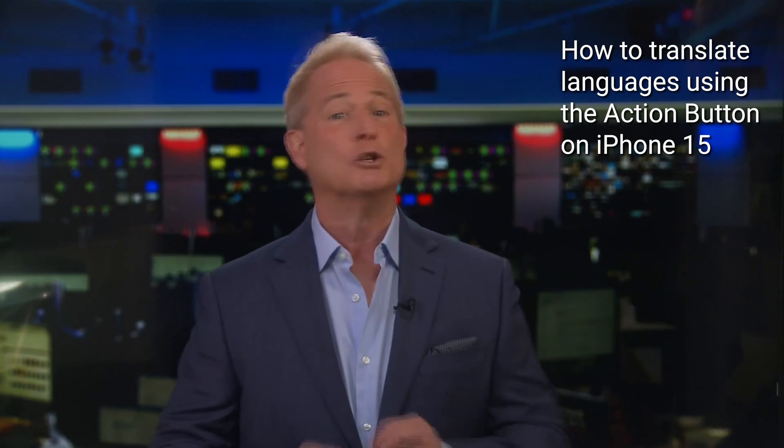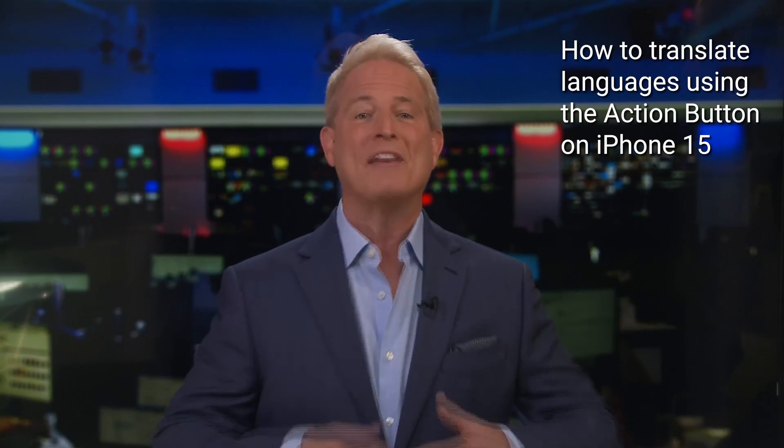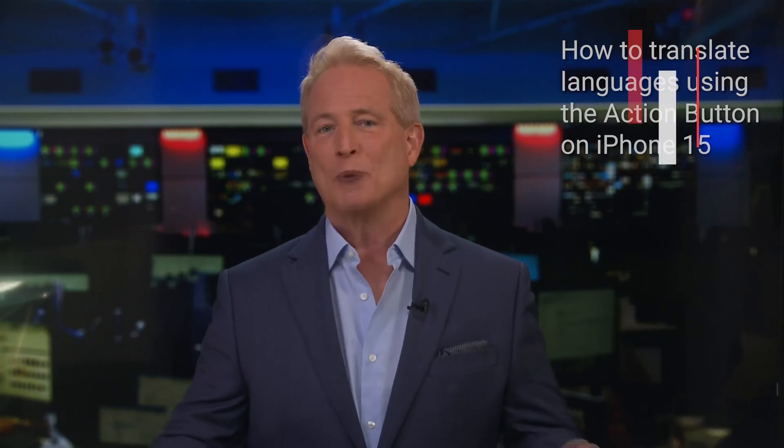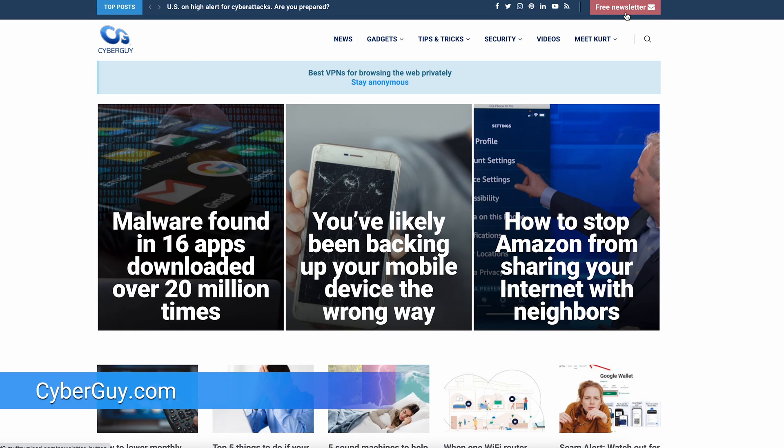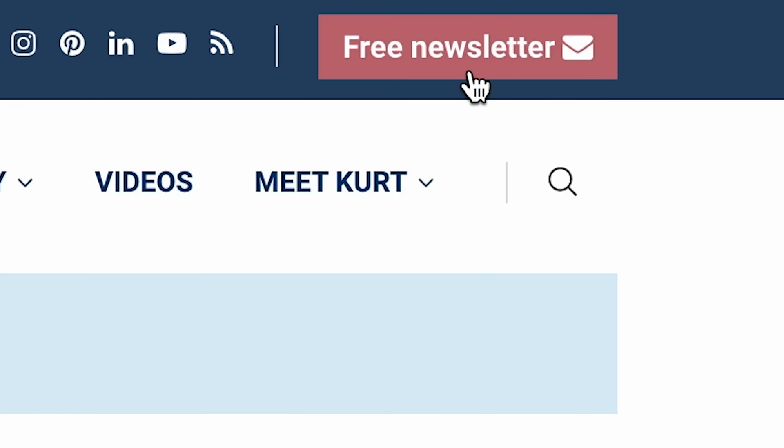You can translate something into a different language immediately without having to open the Translate app on your iPhone. I'm Kurt the Cyber Guy. Follow me at cyberguy.com where you get my newsletter for free.